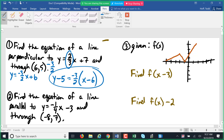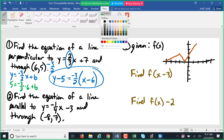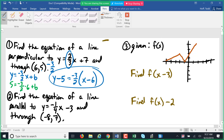If we use slope-intercept, you'd plug in five for y and six for x, then solve for b, which ends up being 13 or something like that. Any questions on that one?